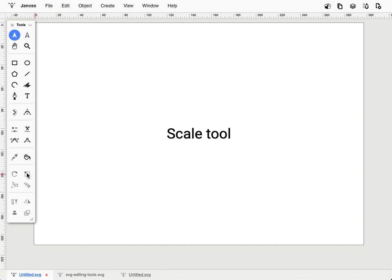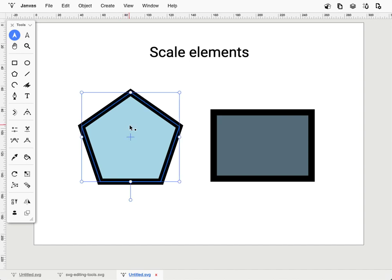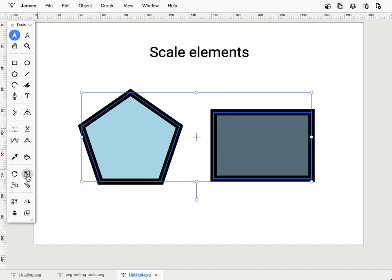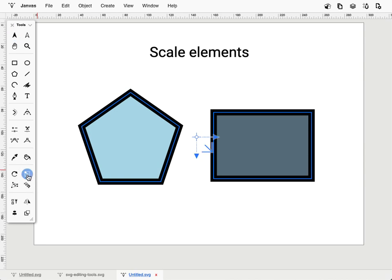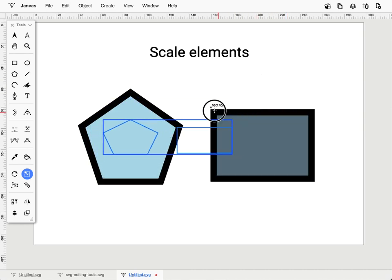Scale tool. The scale tool allows you to scale elements or points. This tool can be activated only if elements or points are selected. The interaction interface that appears allows you to define the scaling center by dragging its central point. Click on the work area and drag to scale the selection.